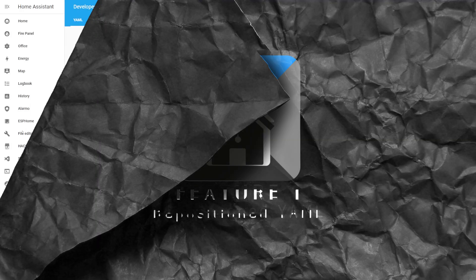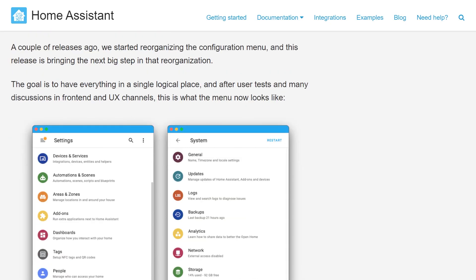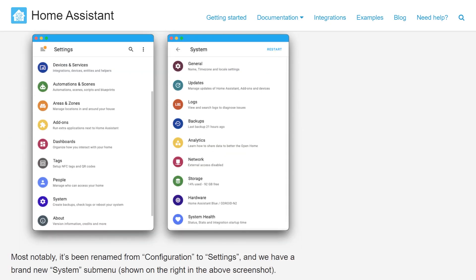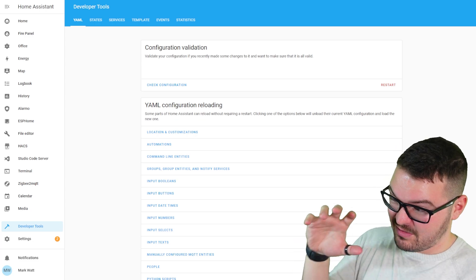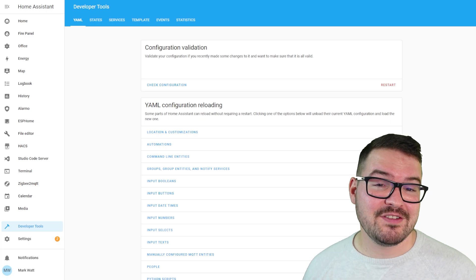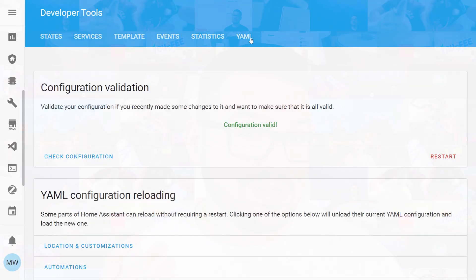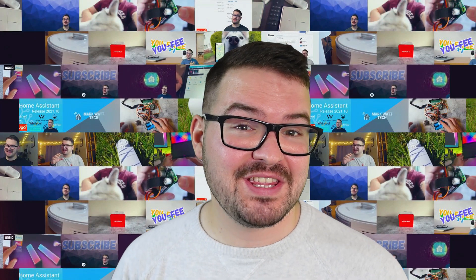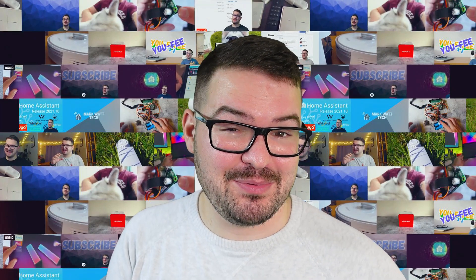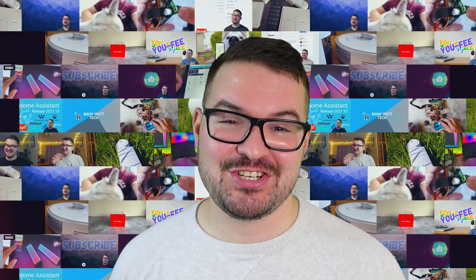Kicking this off with my first feature is the repositioned YAML tab. In the previous update there were lots of new UI changes and tweaks, and the YAML configuration — the thing that gives you the configuration checker and all the different reloads — was moved under Developer Tools but placed as the last tab. Lots of people wanted this to be the first tab, and that's exactly what this change does.